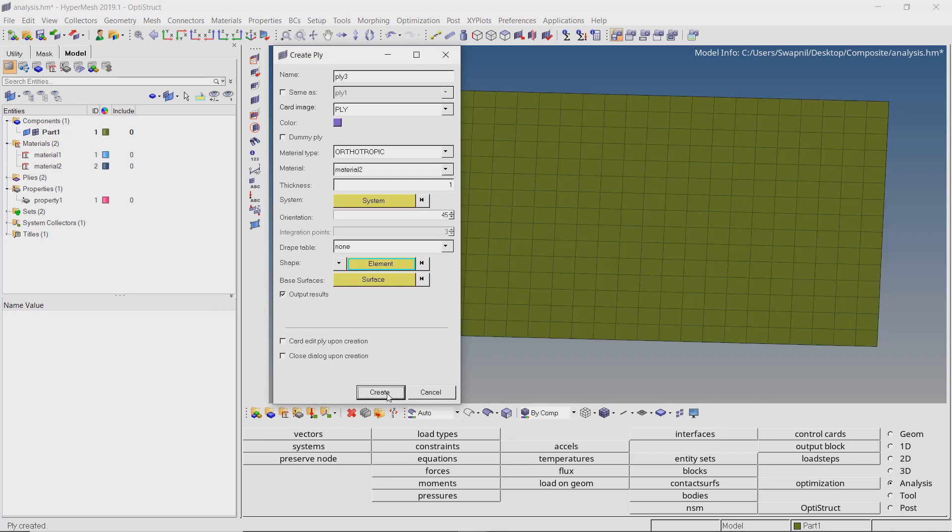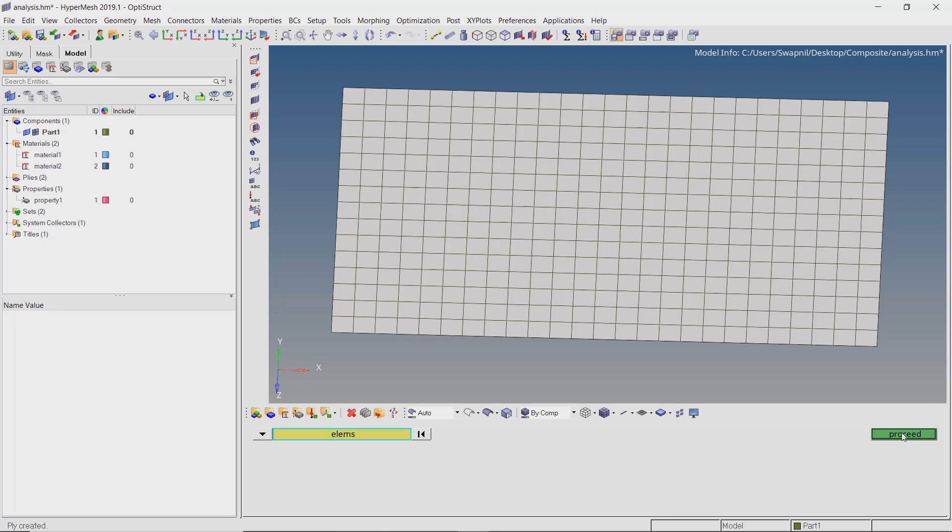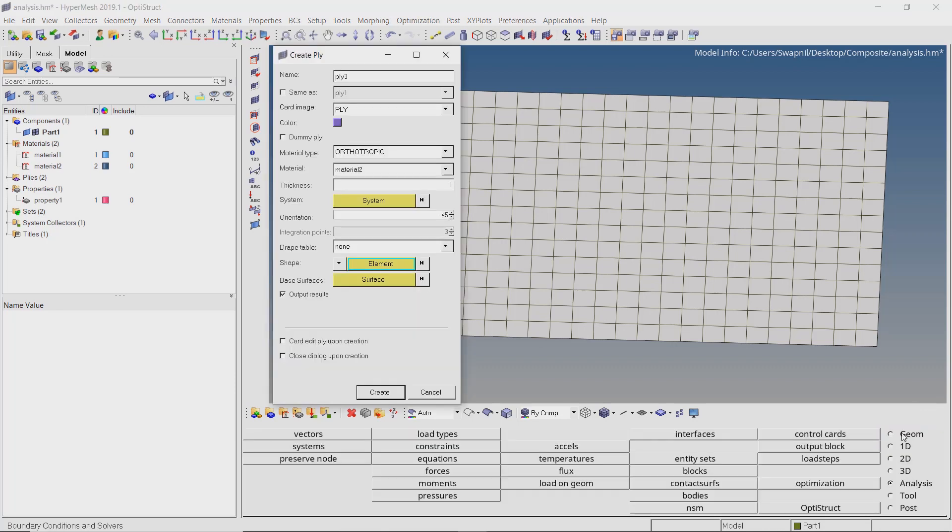Now with the same material and thickness, enter the orientation value as minus 45 degrees. Create the third ply with all the elements in the model selected.